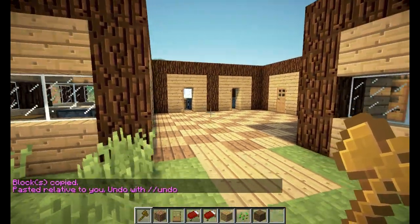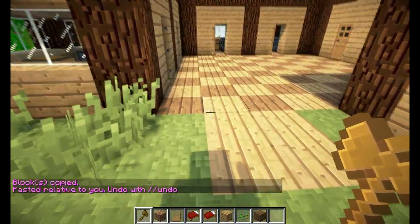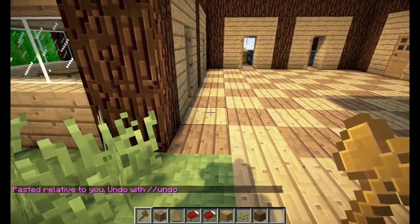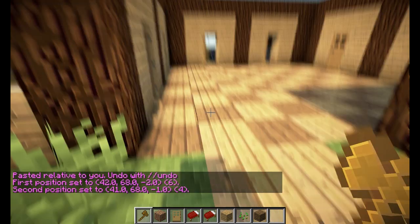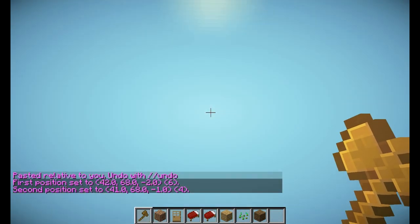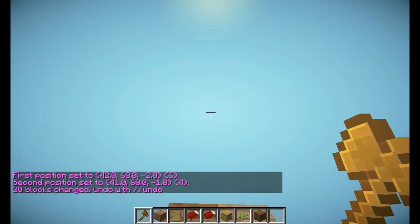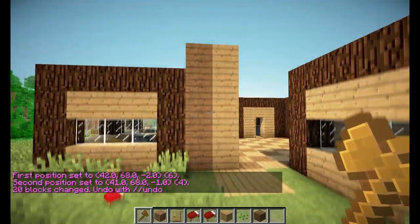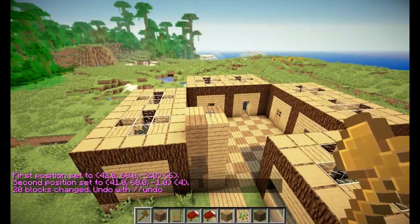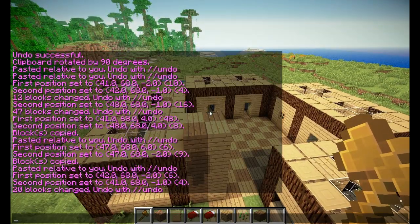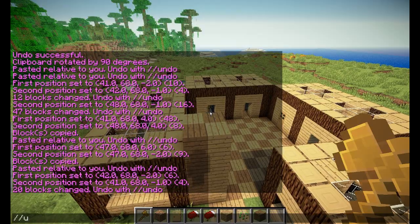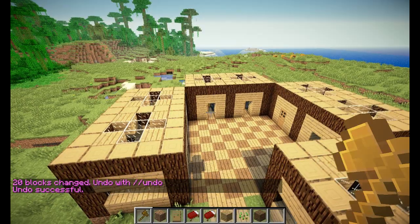You can also stack into the air — I will show you. Slash slash stack five — and there we go, it's stacked into the air. But since we don't want that, we can do slash slash undo.